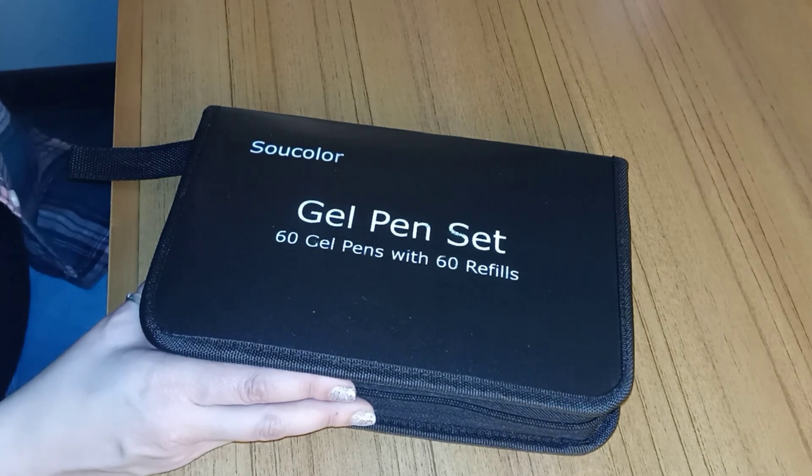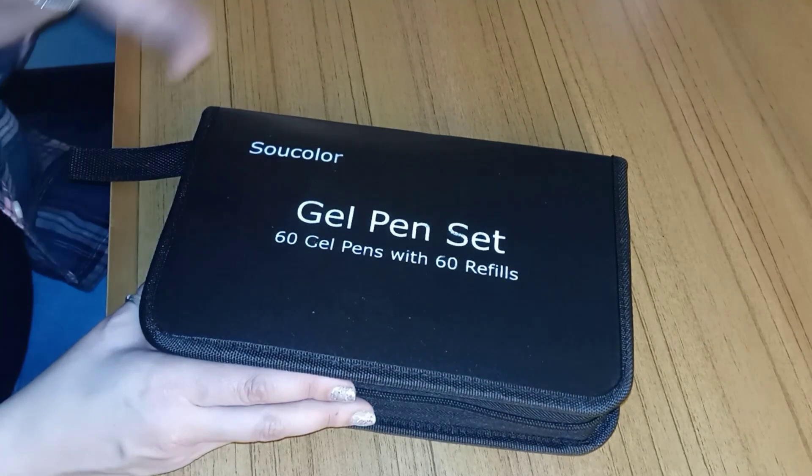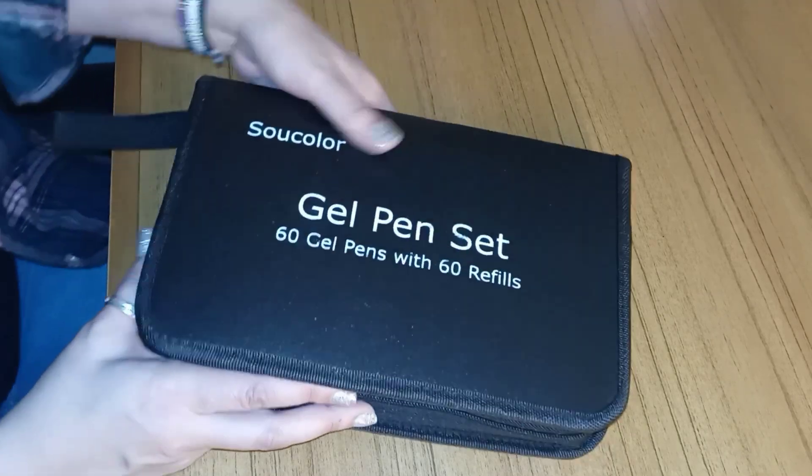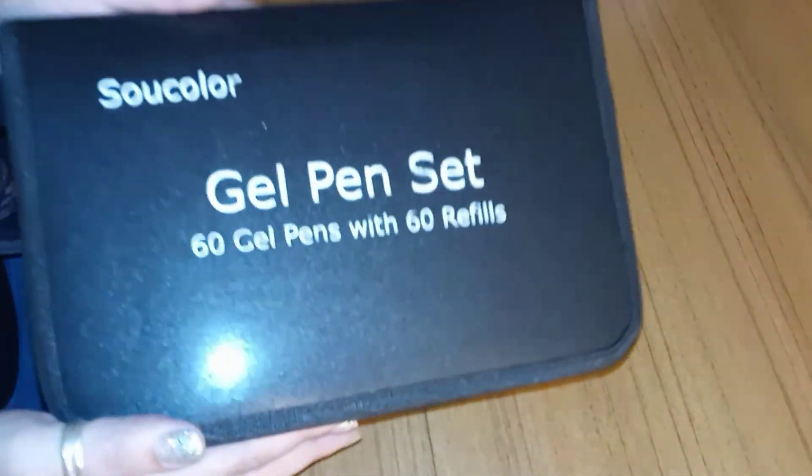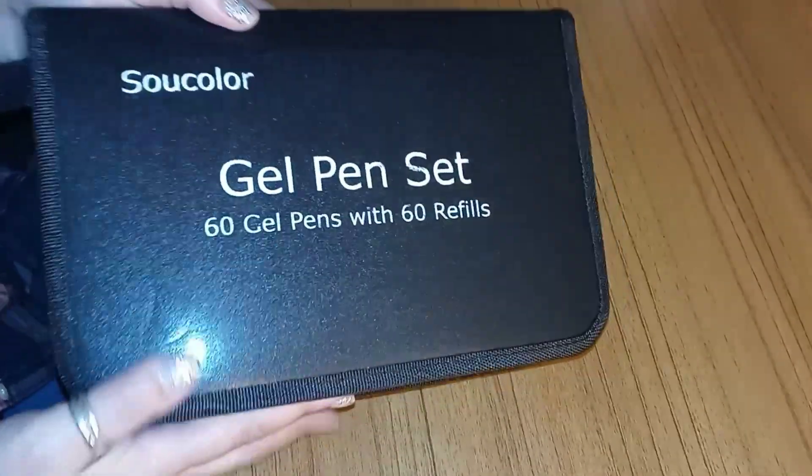Markers, pencils, others, crayons. Whatever. But not gel pens in this next book. So, I will link this down below in case you're interested.